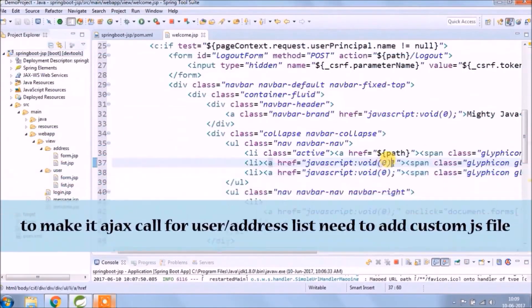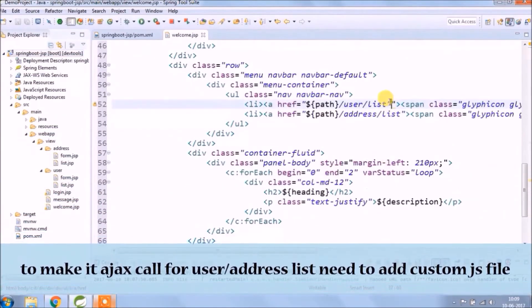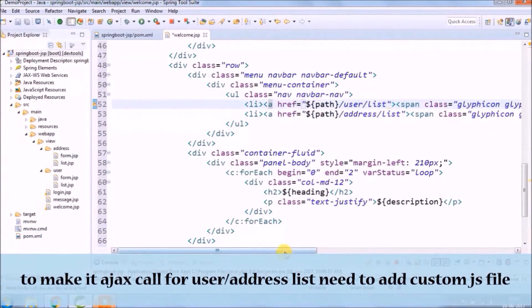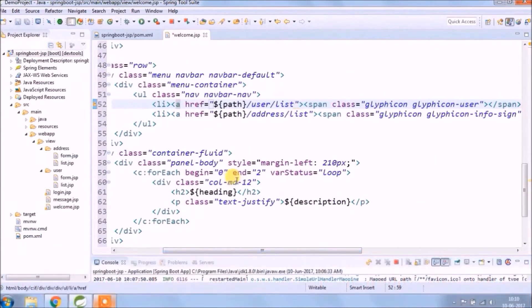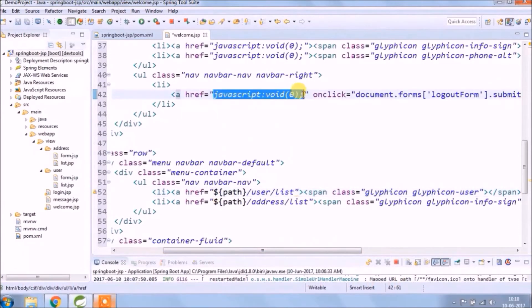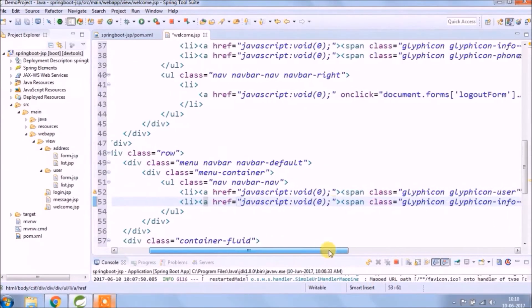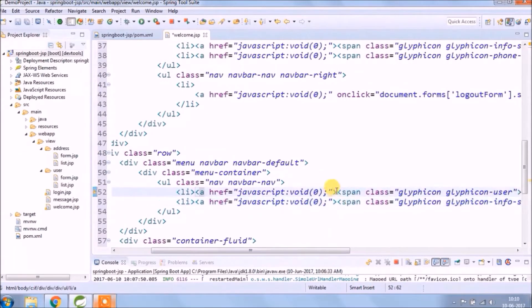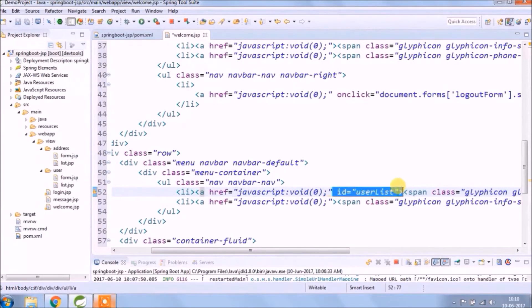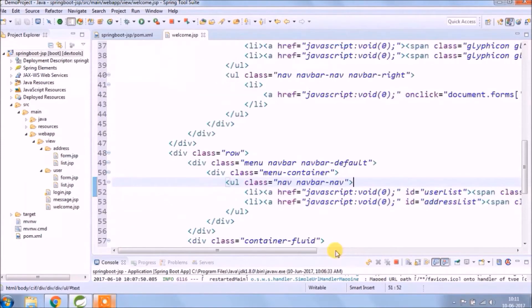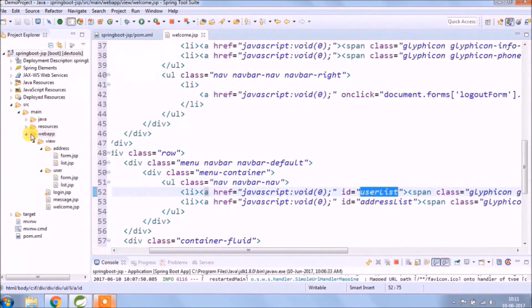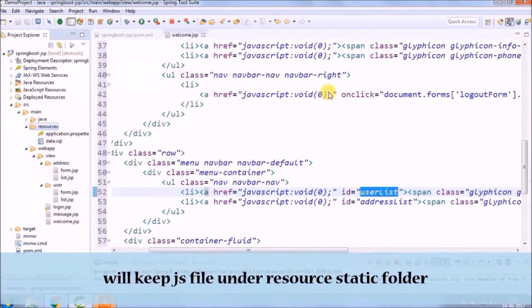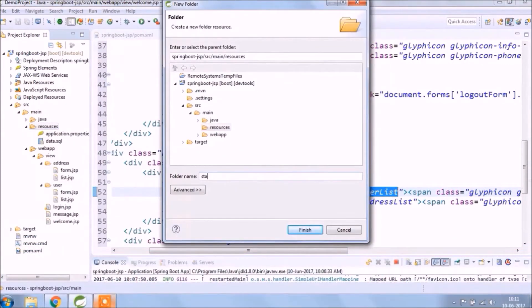To make the Ajax call for user and address list, we need to add the custom JS file. We are going to add very basic JS code. We'll keep the JS file under resources static folder.